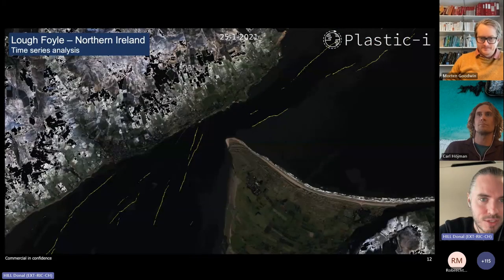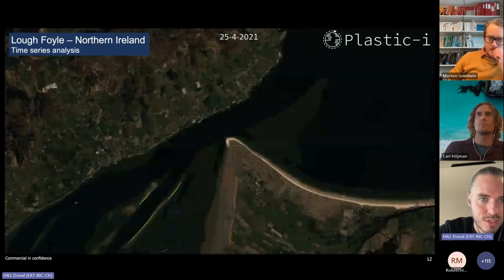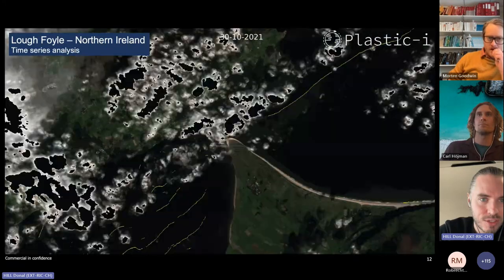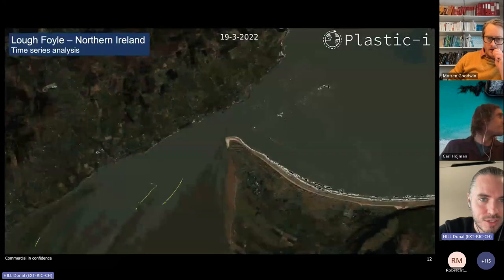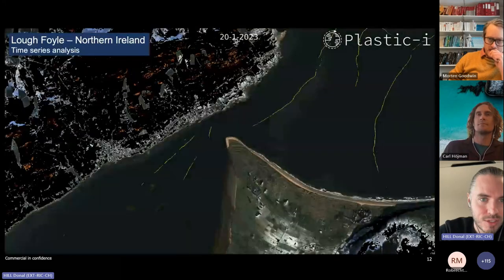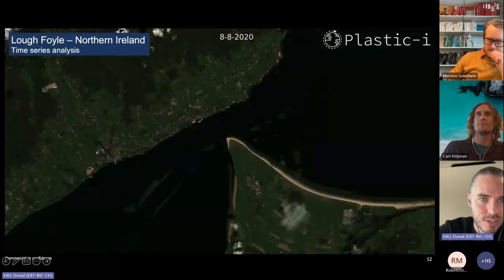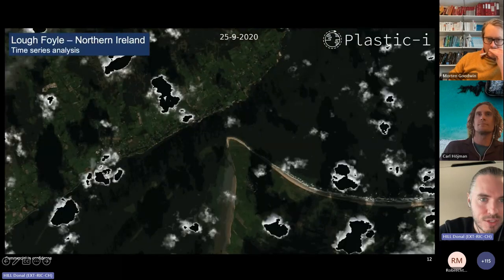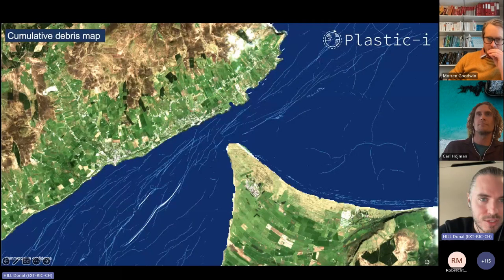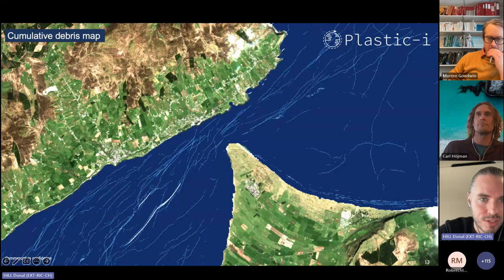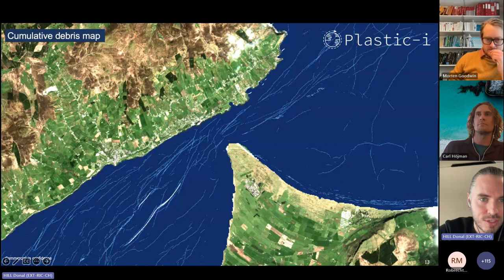We can generate these maps in an automated fashion for both archival data and real-time data. We can look through historical archives — here a time series of detections in Loch Foyle in Northern Ireland going back through the Sentinel-2 archive. Our models segment out cloud cover, and highlighted in yellow are debris streaks. Laying them all on top of each other creates cumulative debris maps that show flow patterns and give a better idea of overall time-series behavior in a region of interest.